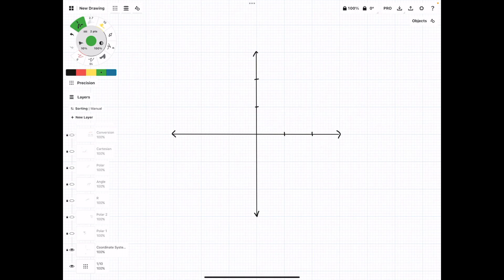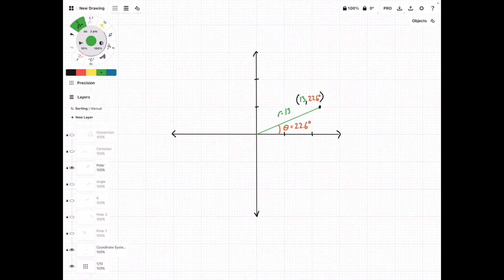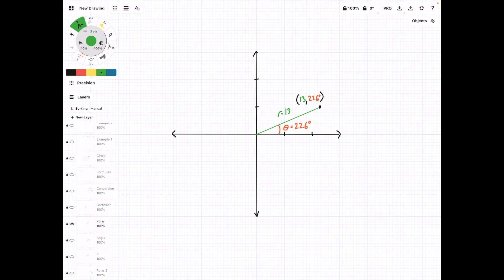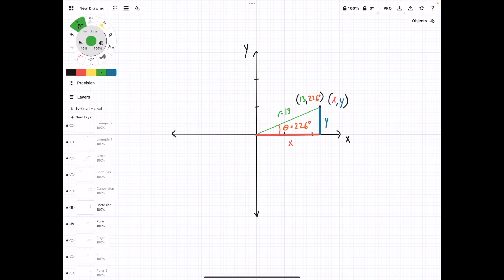I'm going to hide these things for now, and we're going to plot a point here. So now we have point 13, 22.6 degrees, and we can fairly easily see how this point can be converted to Cartesian coordinates. If we turn these axes into x and y axes, then the point is going to be some distance x and some distance y away from the pole, or the origin in Cartesian coordinates.